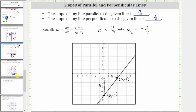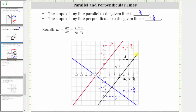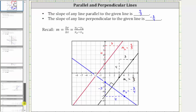Let's verify this graphically. The given line is the black line that has a slope of four thirds. The red line is an example of a parallel line, and notice how it has the same slope of four thirds. The blue line is an example of a perpendicular line because it intersects the given line at a right angle. Notice how the perpendicular line does have a slope of negative three fourths, which is the negative reciprocal of four thirds. I hope you found this helpful.